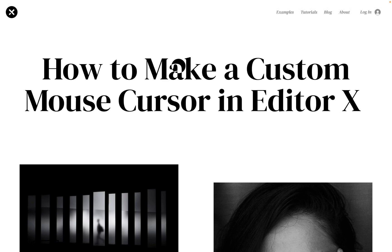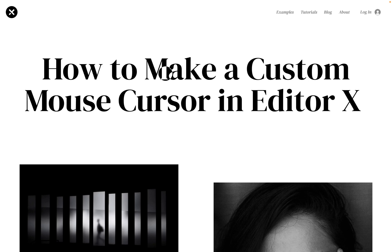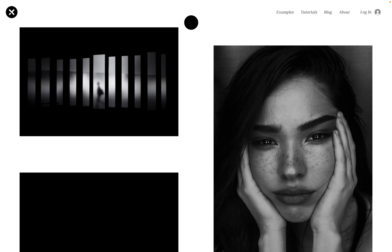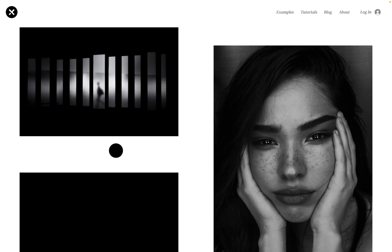Hello everyone and welcome back to I Love Editor X. Today I want to show you how to create this cool effect — a custom mouse cursor in Editor X. This effect creates a difference blend between the cursor shape and every element it hovers over.